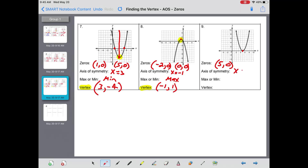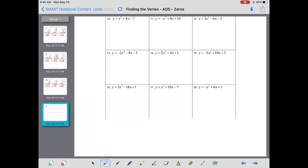Zeros: this time there's only one — five comma zero. The axis of symmetry also cuts through x equals five. There is a minimum value here and that's at the same spot, five comma zero.